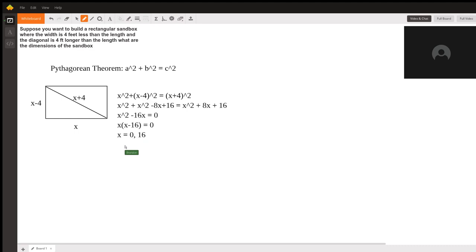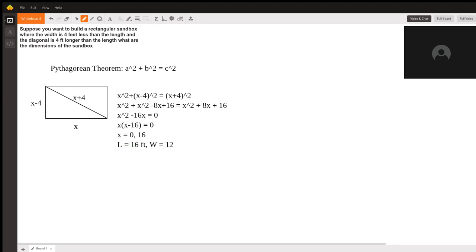So our solution would be length, which is our x, equals 16. What are our units? We see that they're in feet. The width is equal to 16 - 4, which is 12 feet. And the diagonal equals 16 + 4, which is 20 feet. Thank you for watching, and I hope this was helpful.